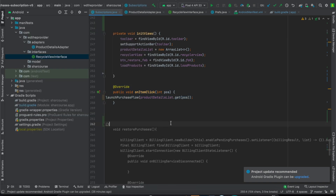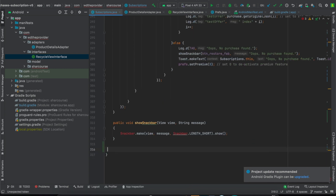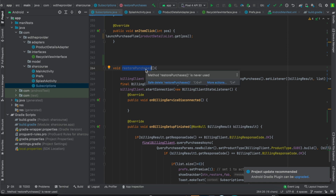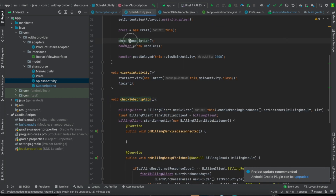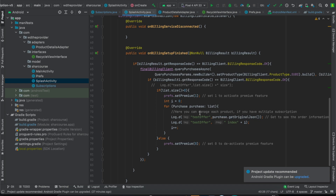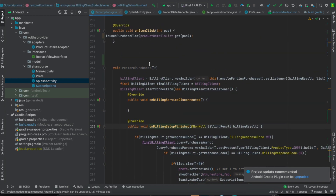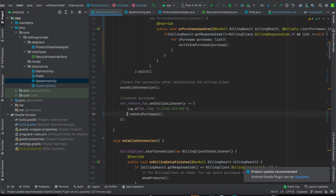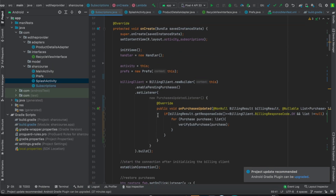Now for the restore button — uncomment the restore button line and import the class. The restore purchases method is the same as the one on the splash screen. Whenever a user opens the app, the checkSubscription method is triggered to verify whether the user still has a subscription. Just go to the button in the main activity and uncomment this line — when clicked, it restores all purchases back to the user.